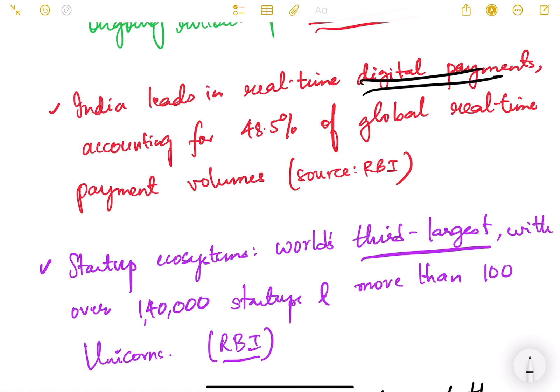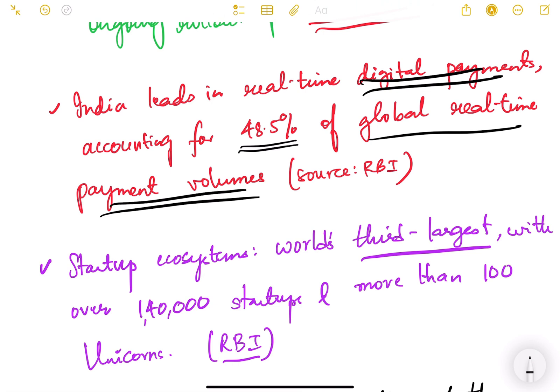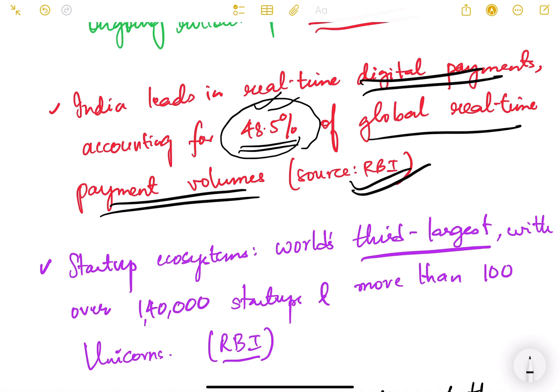In terms of digital payments, India accounts for 48.5 percent of global real-time payment volumes. Almost half of the total global digital payments happen in India — 48.5 percent — which is a huge number. The source for this is the RBI.